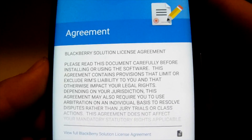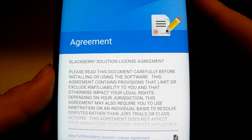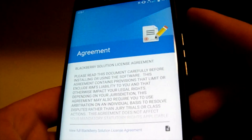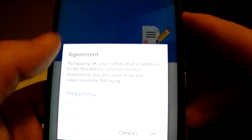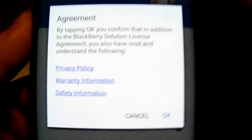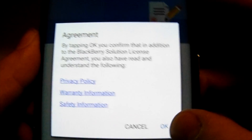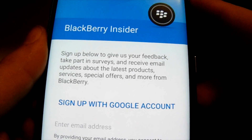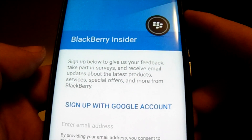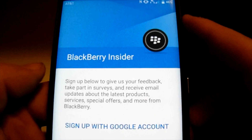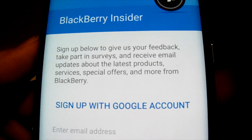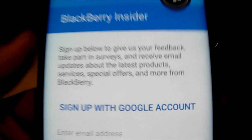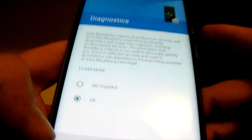There's an agreement to the BlackBerry Solutions License Agreement — we're going to agree. You can read through it if you like. Then there's the BlackBerry Insider sign-up with your Google account — looks like feedback surveys, receiving emails on updates and all that stuff.